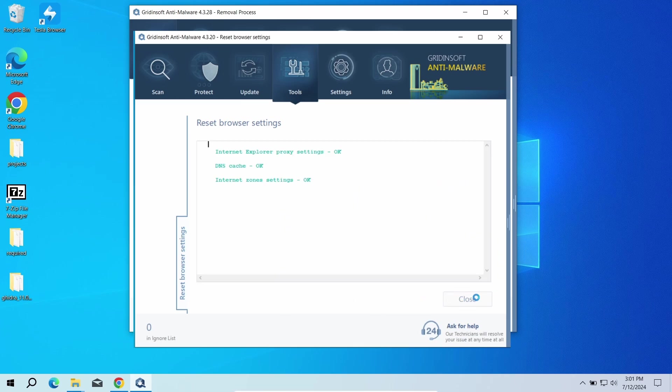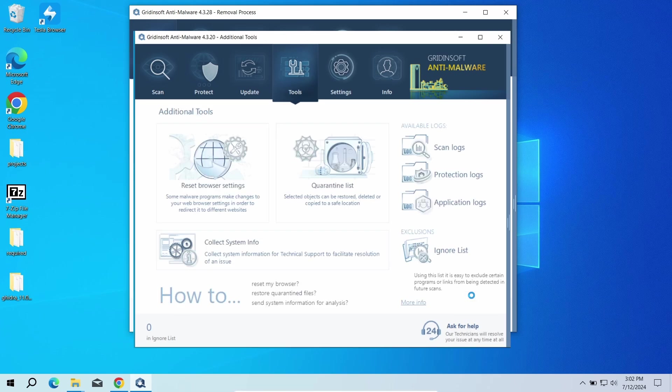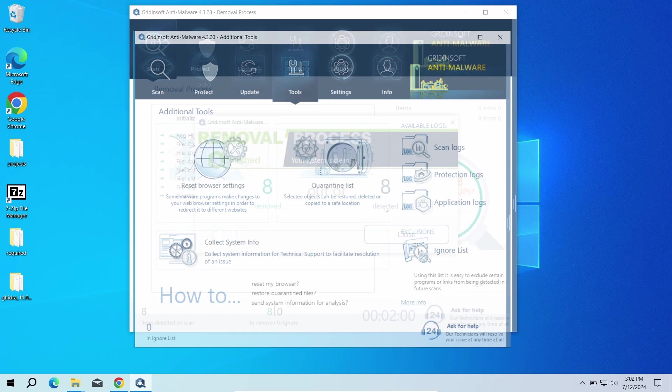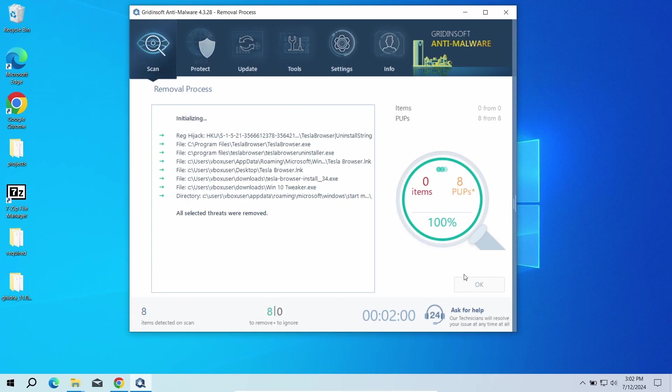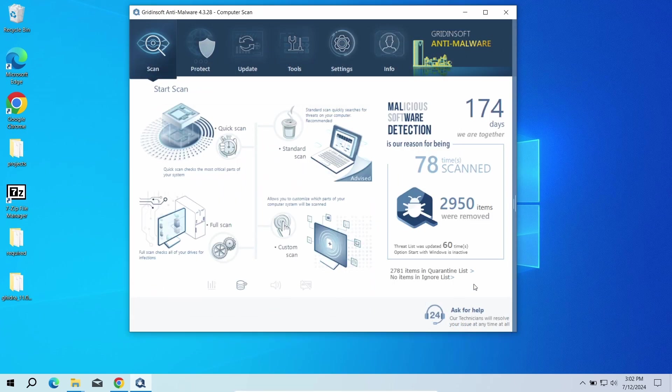Then just click the reset button. Now the system is clean. Good luck and stay safe online.